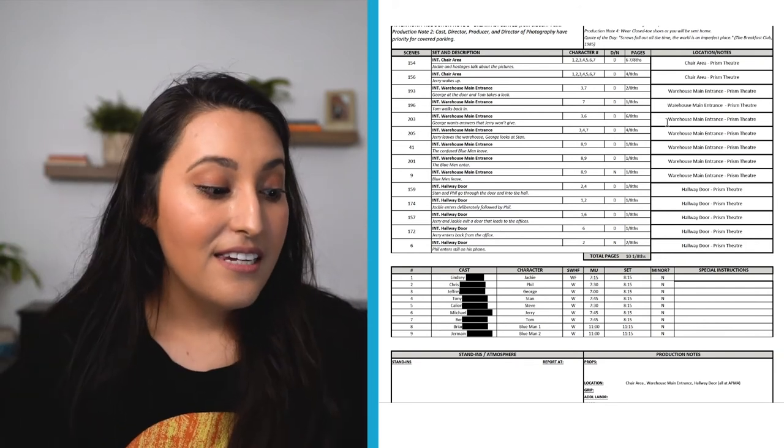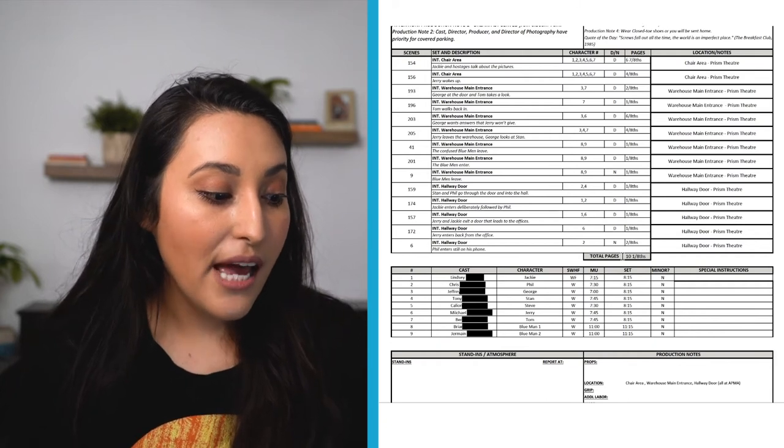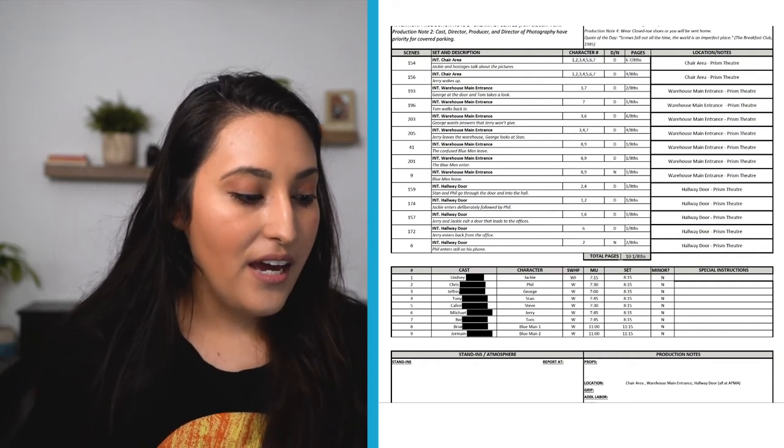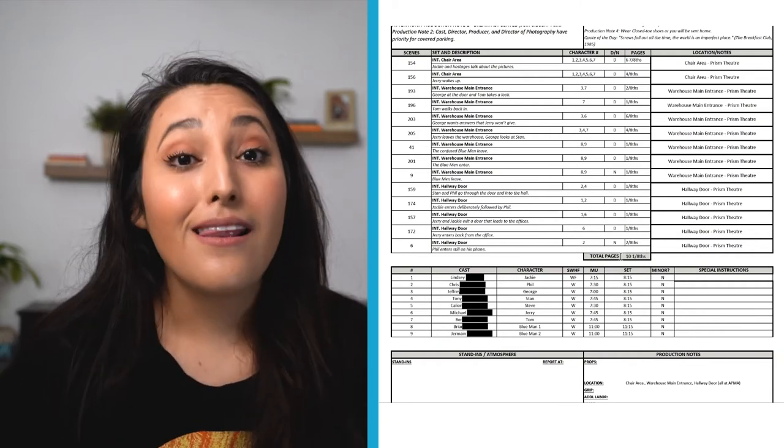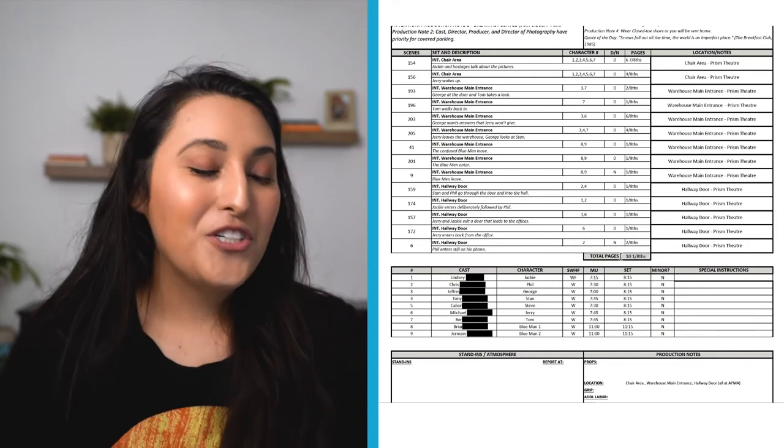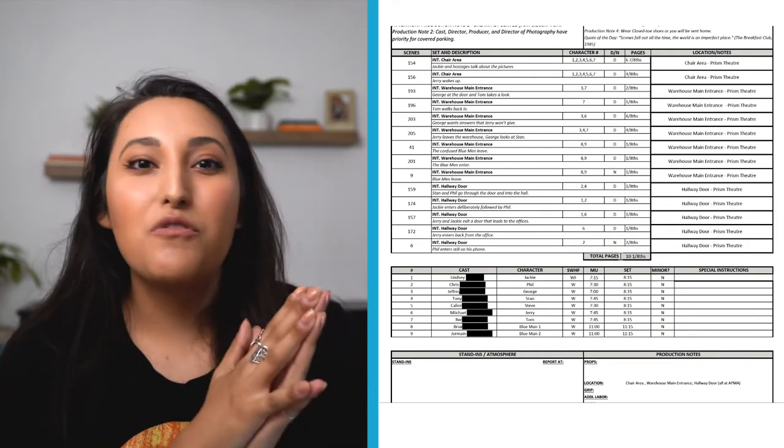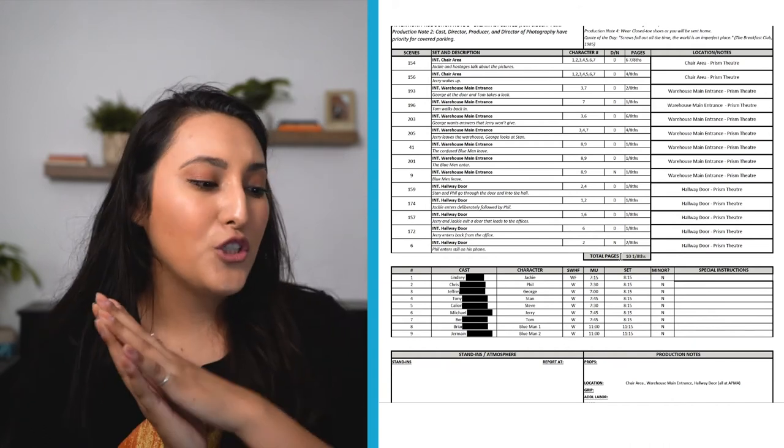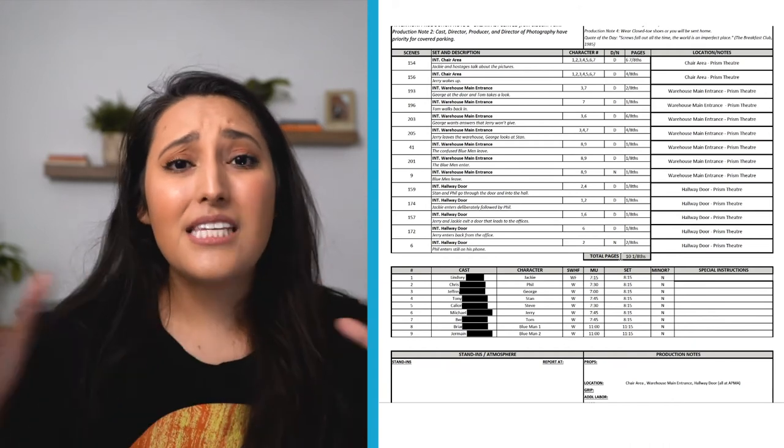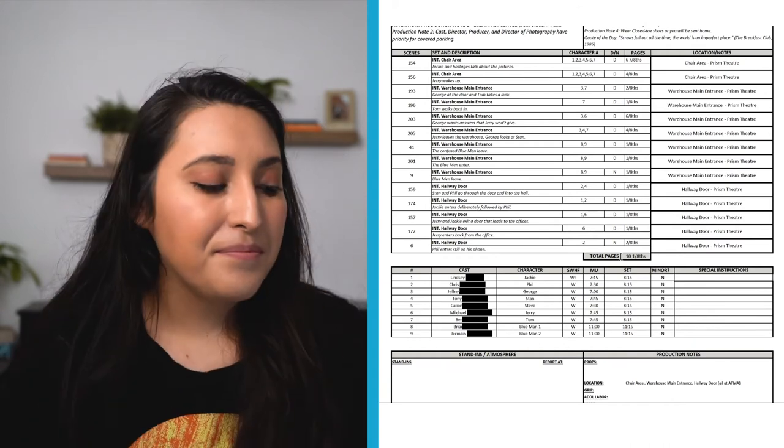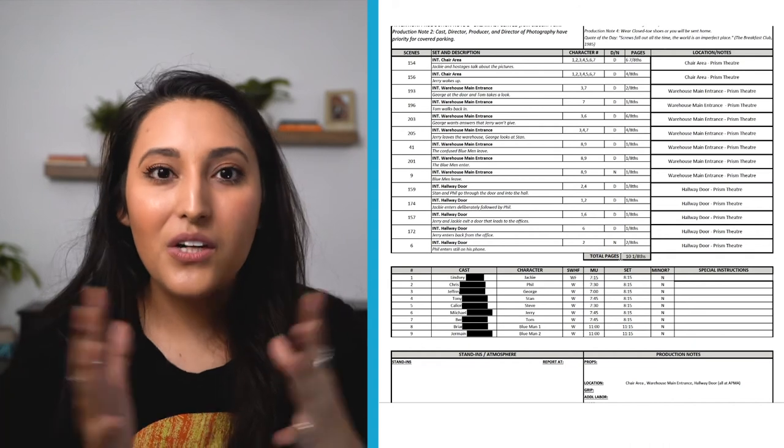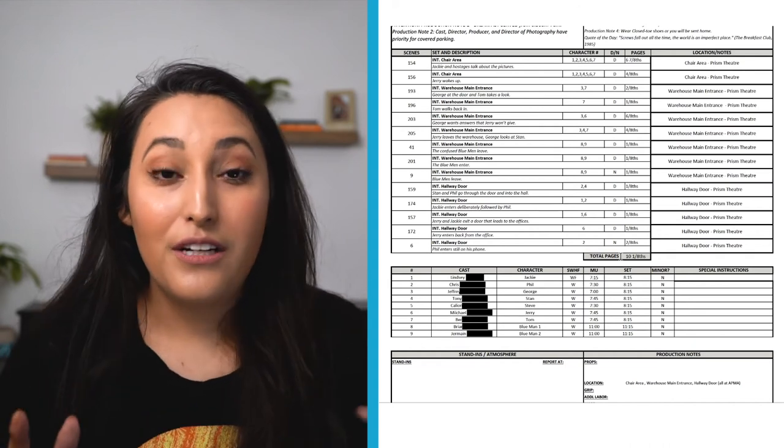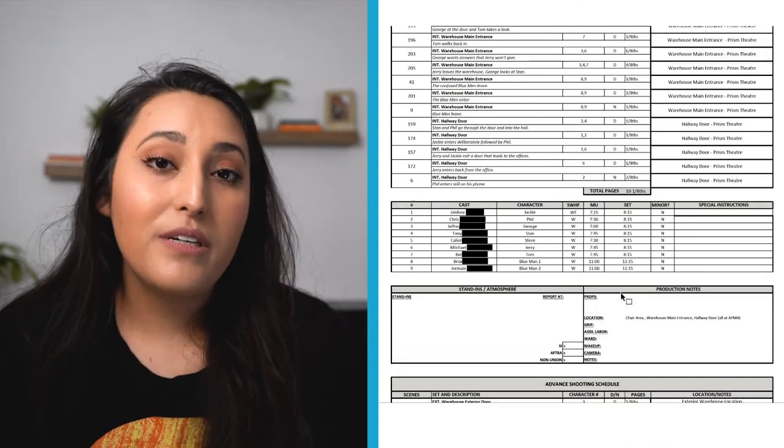But yeah, at the end, we're shooting for 10 pages and 1 eighth. So that's a lot. Generally, that's a lot. If you're shooting an indie film or if you're shooting a lot of dialogue and it seems like a lot of pages, but really it's not. That's where you kind of figure out scheduling. So that is what's being shot.